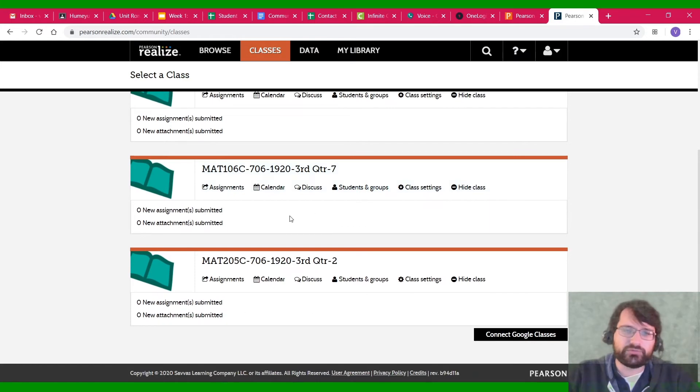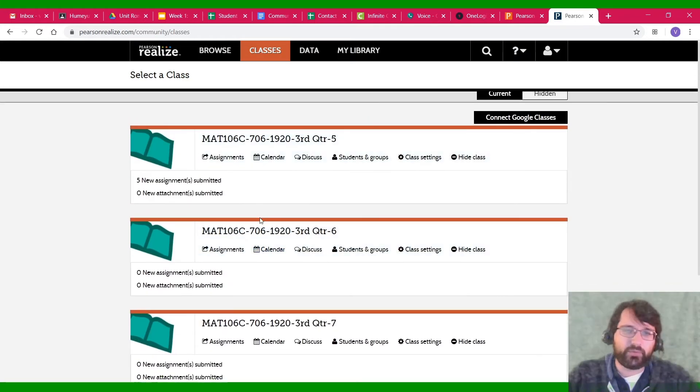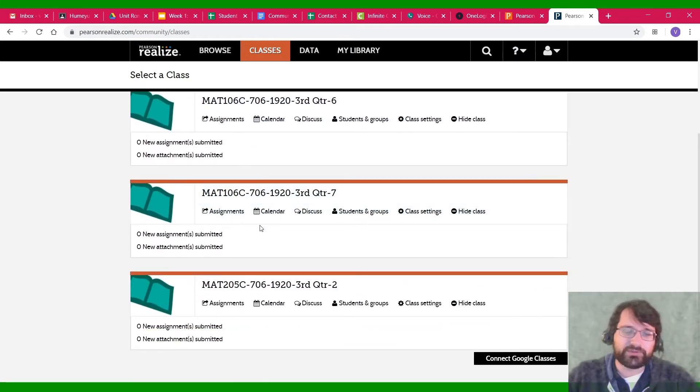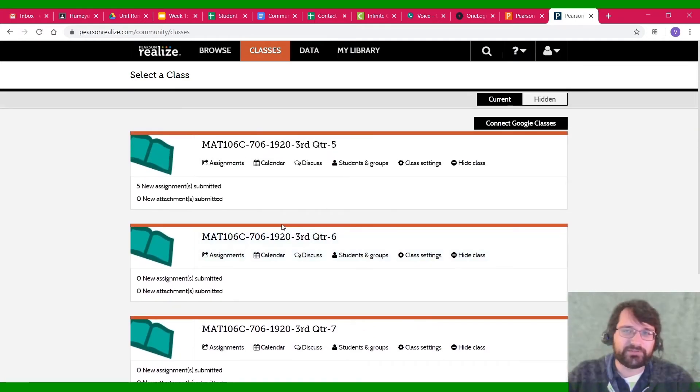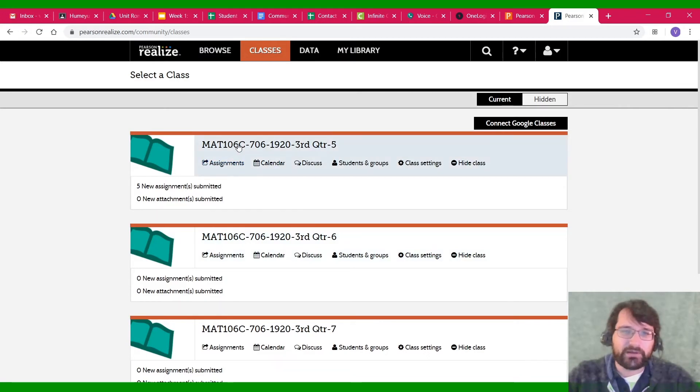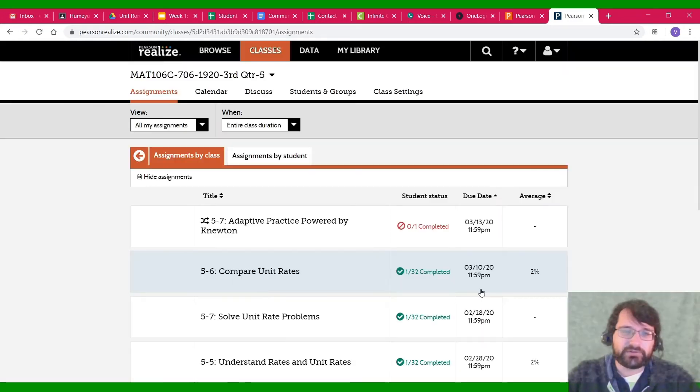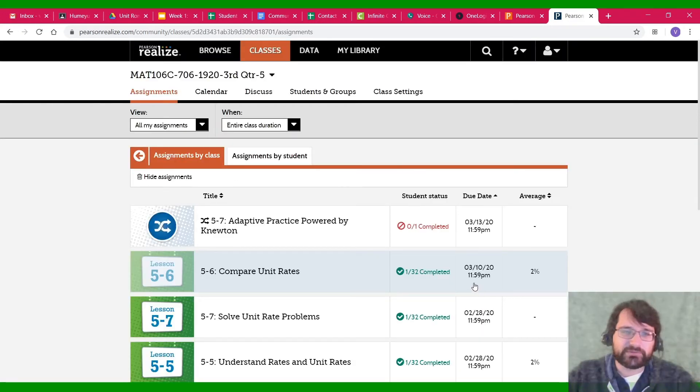You should only have one of these four things. But since I, again, have the teacher version, I have all four.